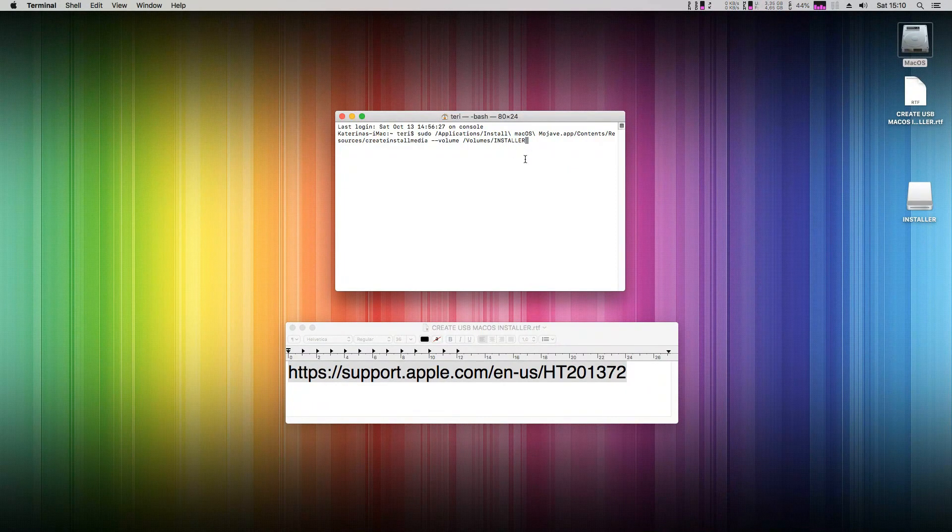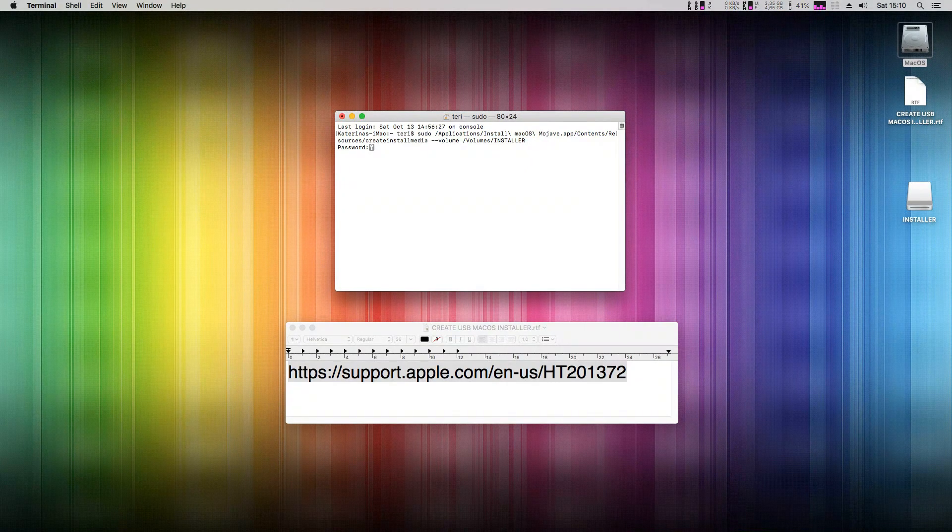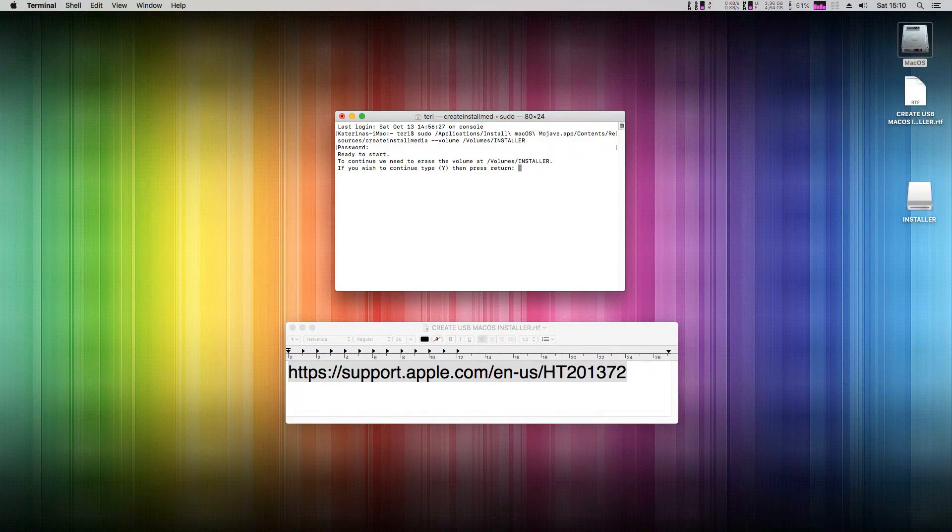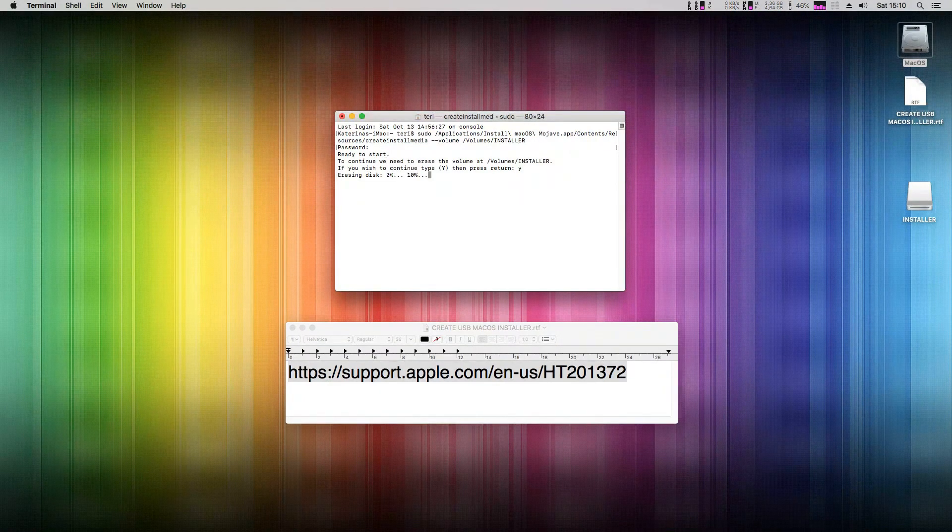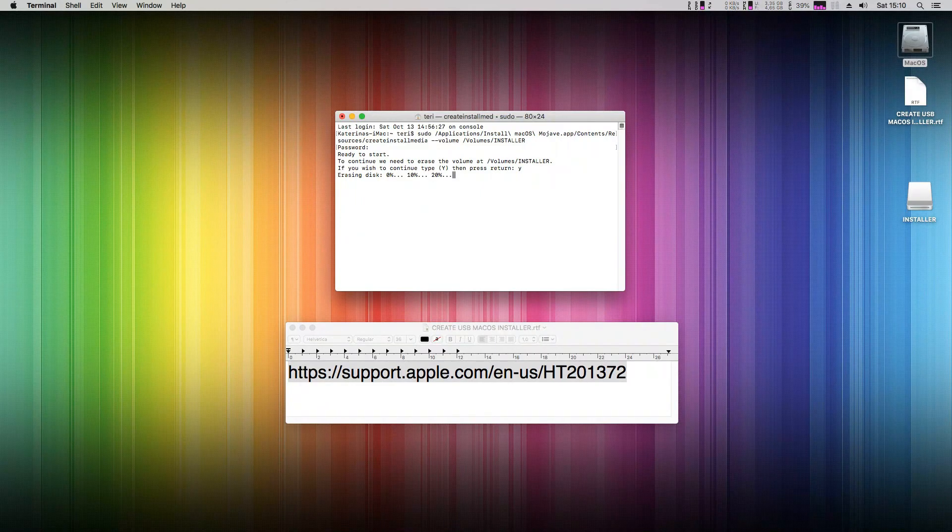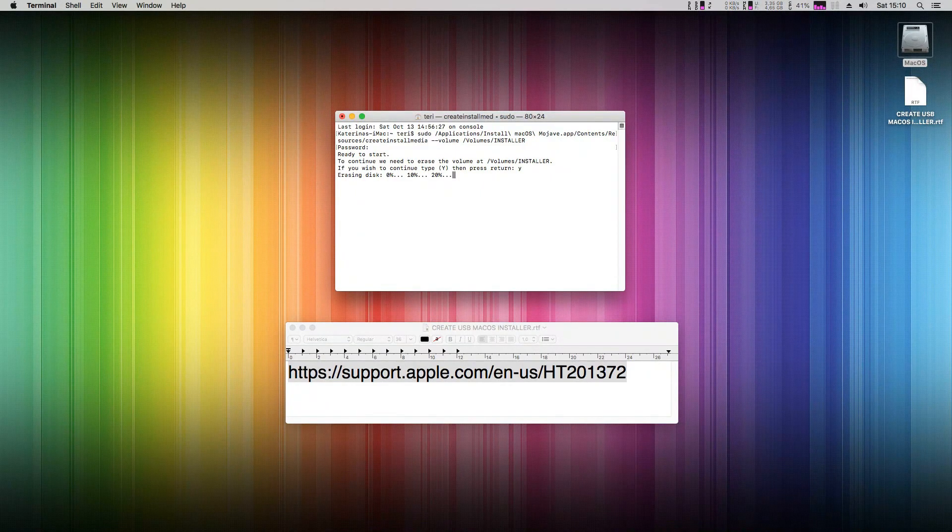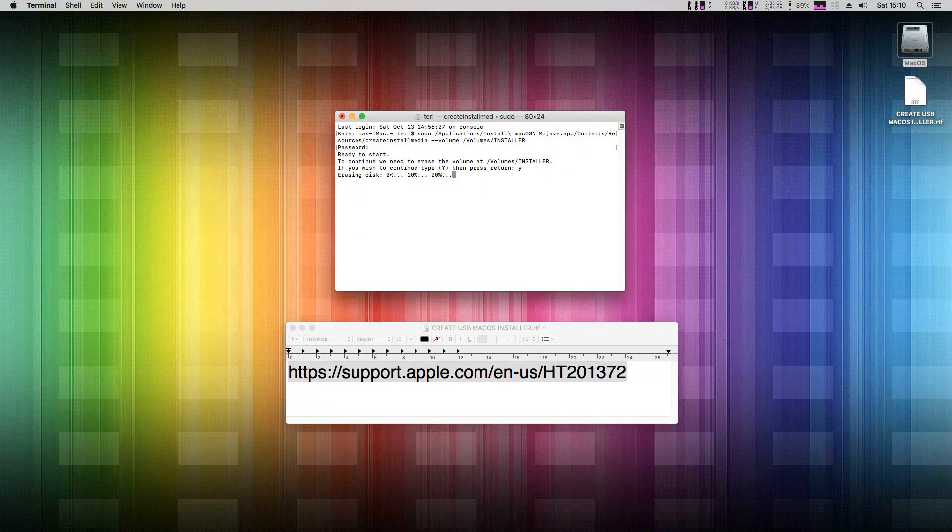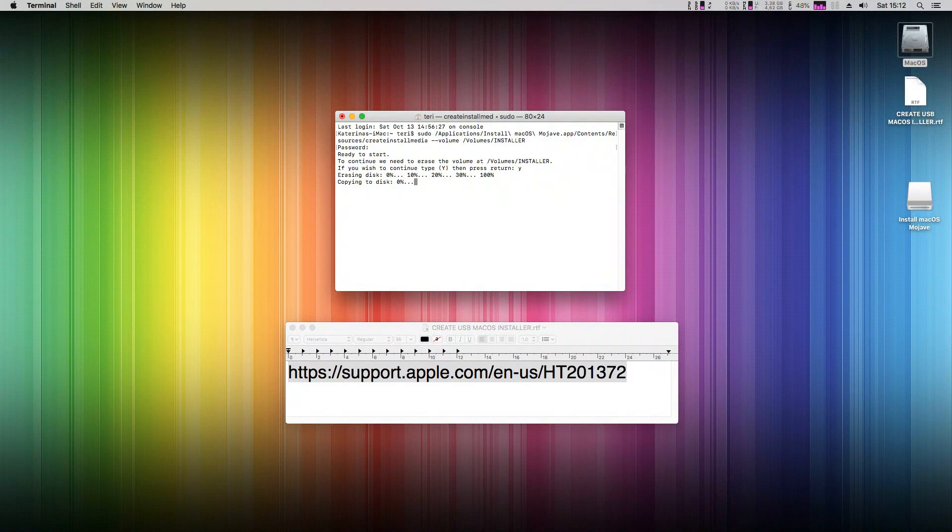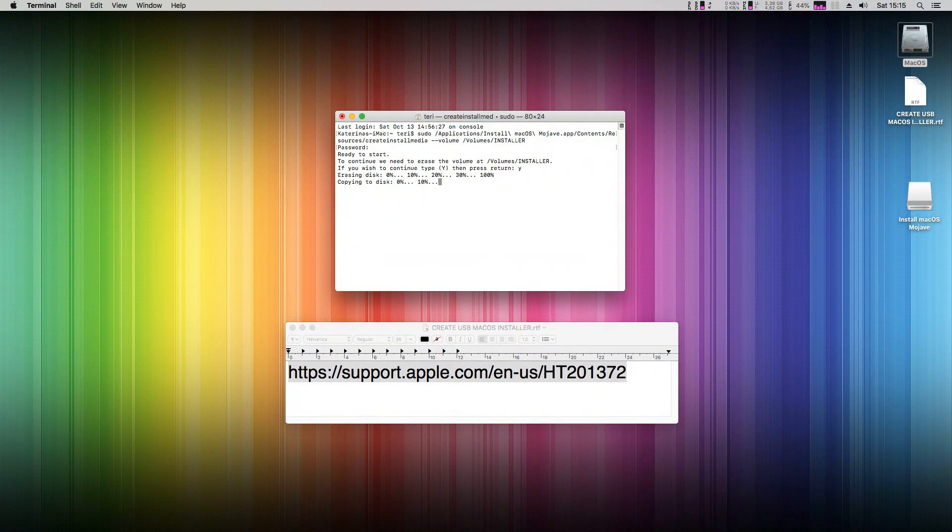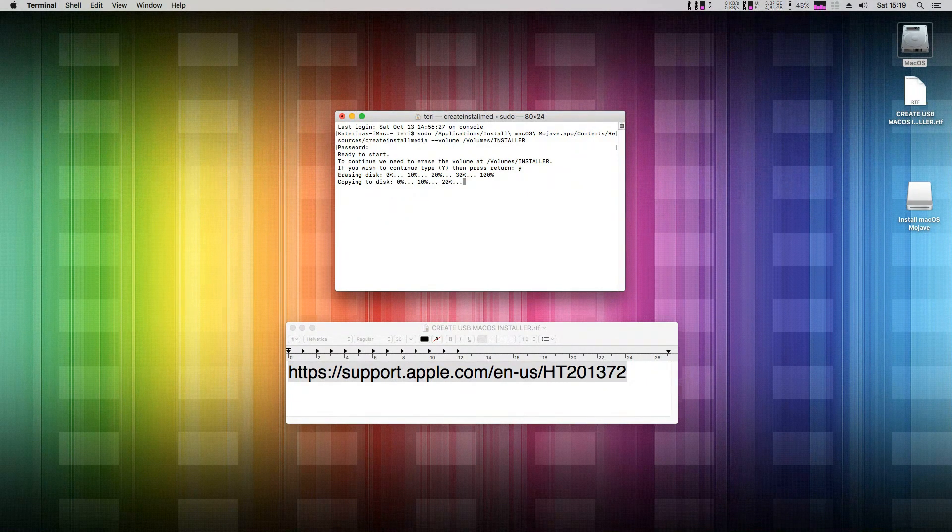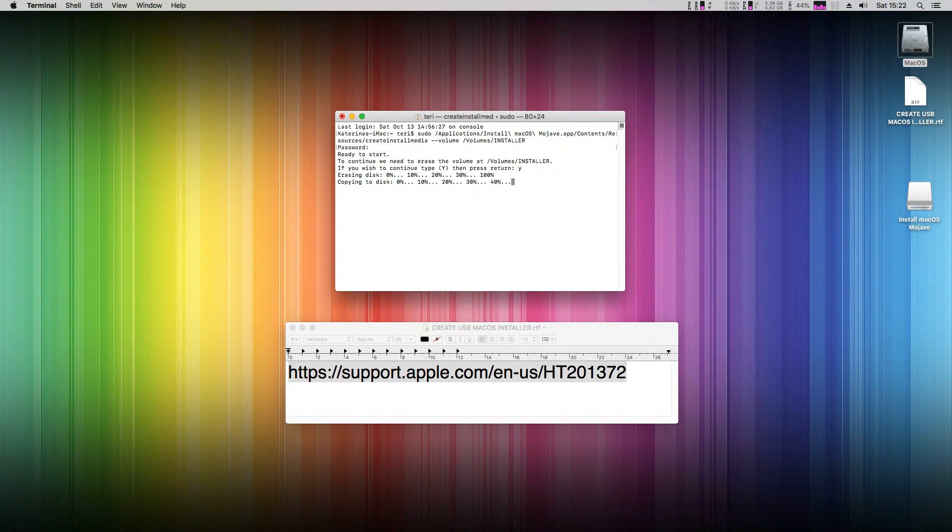Hit enter, write your Mac password, and hit Y to continue, then enter again. This command will now run and create the macOS Mojave USB installer. This will take a long time, so just relax, take a coffee, tea, or beer, and wait until it's done.